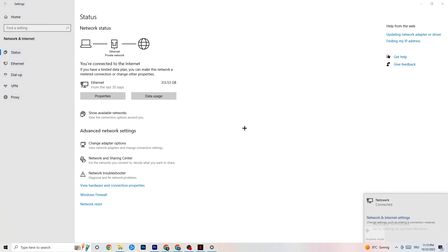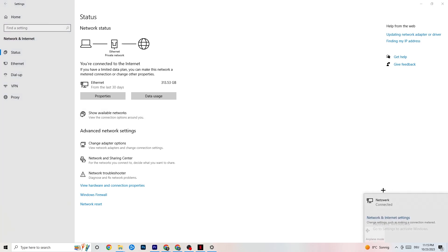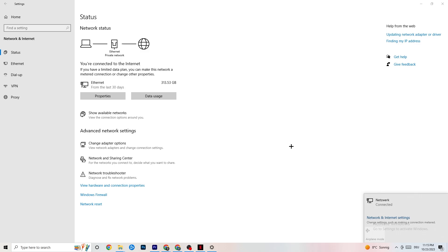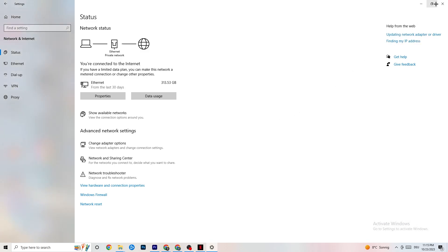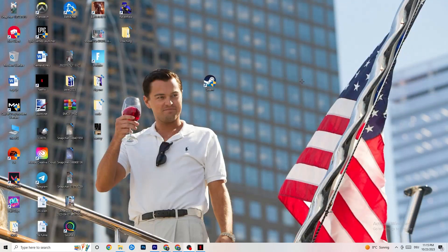Next, go to 'Show available networks'. If you're using Wi-Fi, disconnecting and reconnecting can also help a lot. Afterward, end that task and open up your settings again.